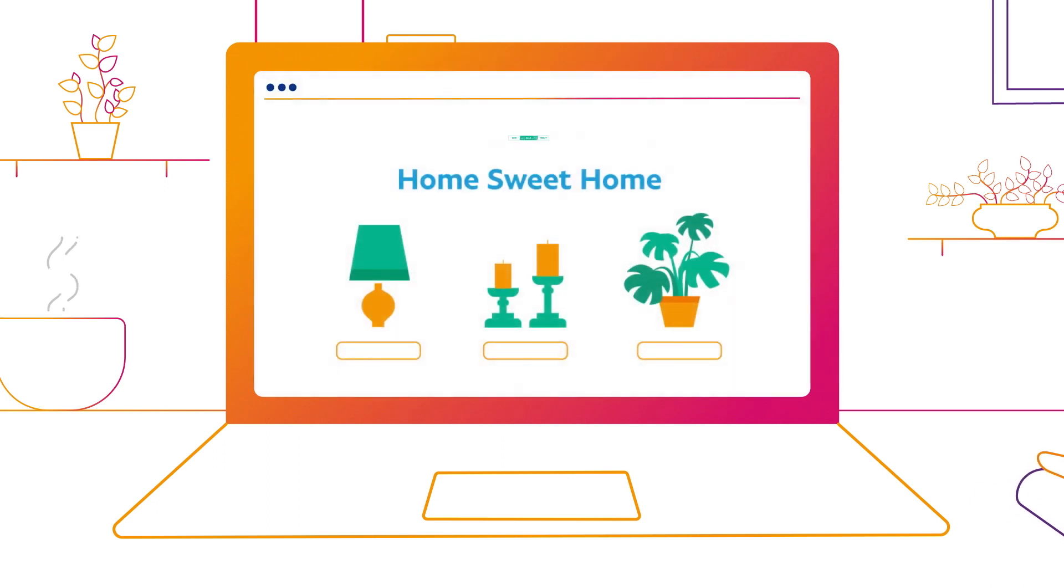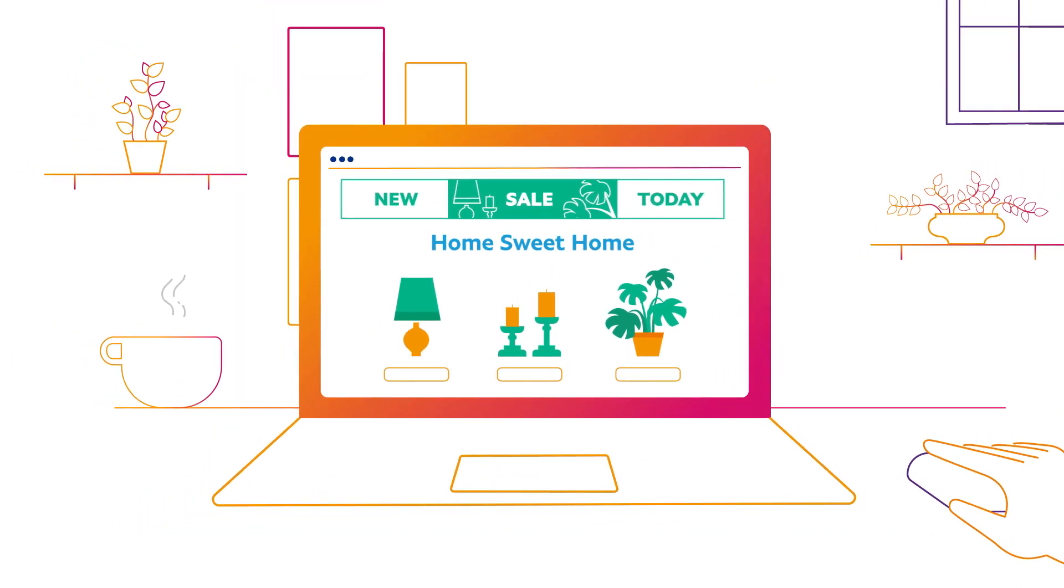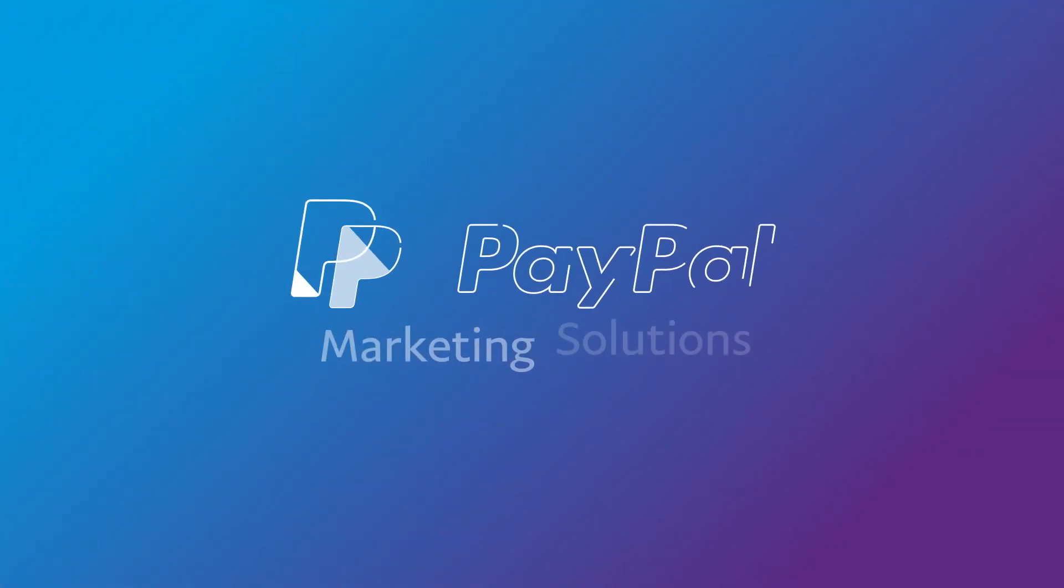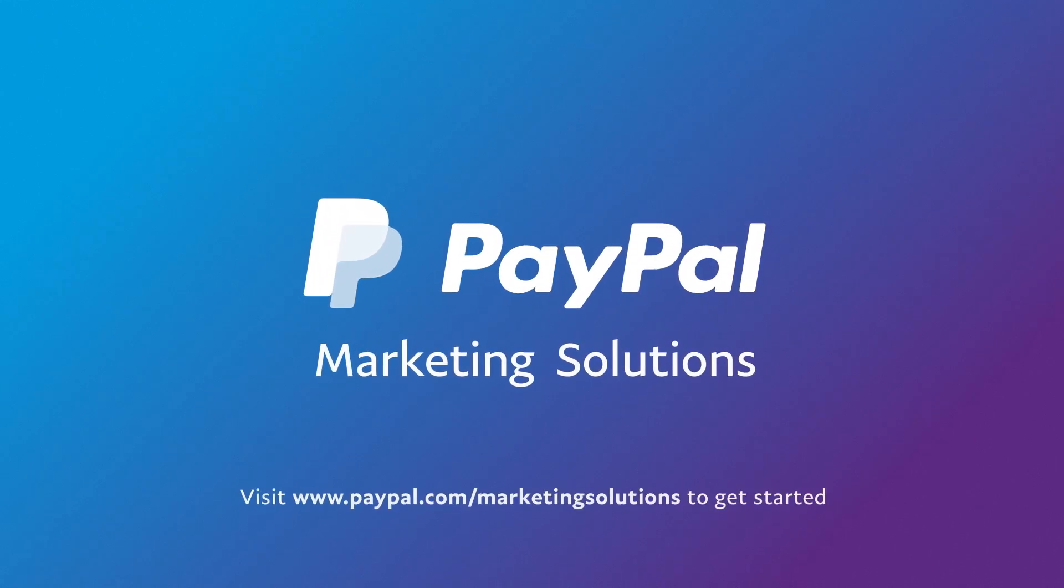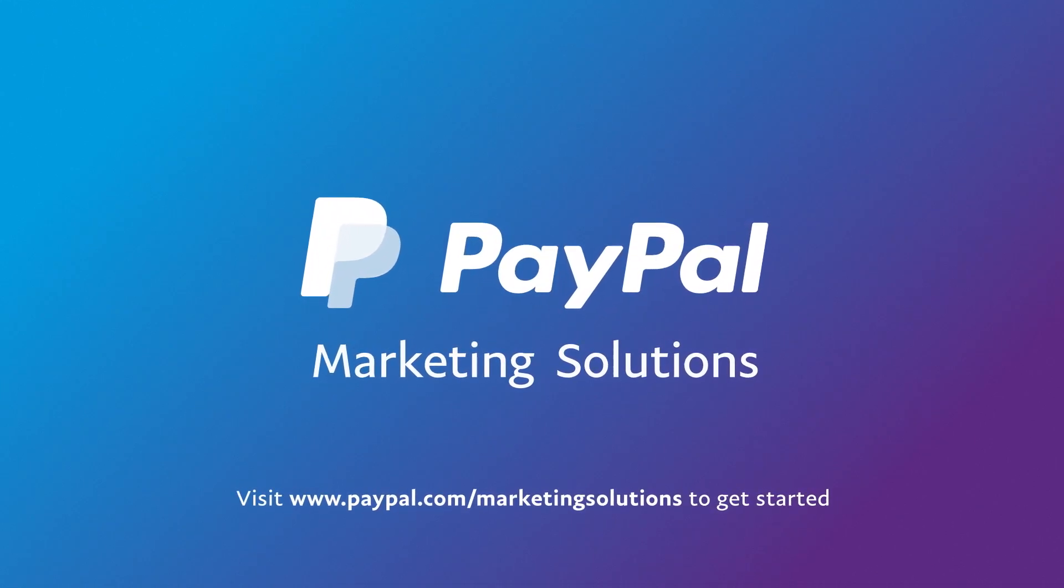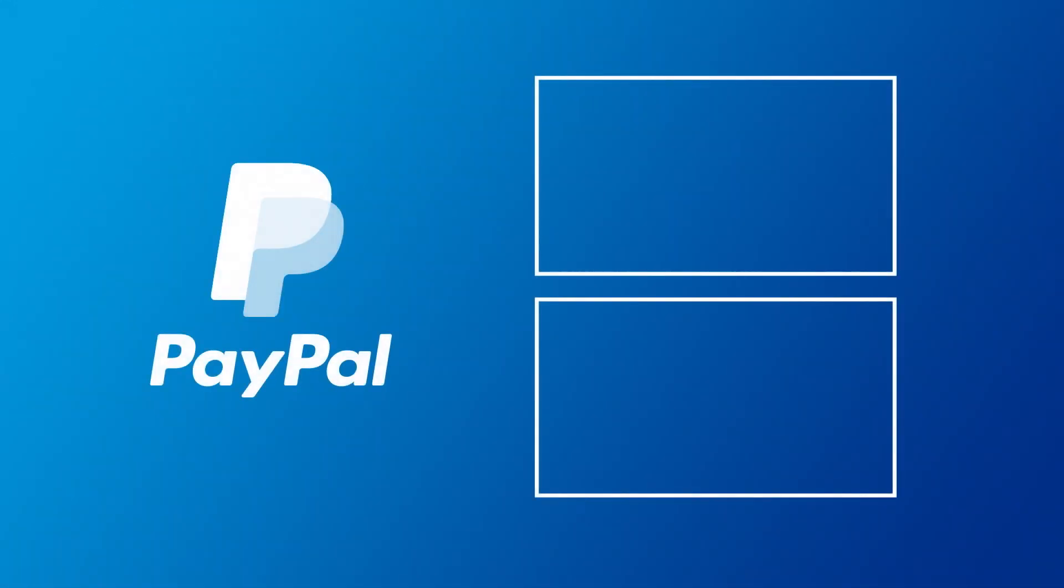Start using PayPal Marketing Solutions today to help turn insights into sales.